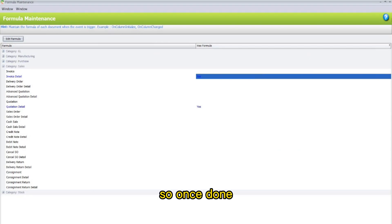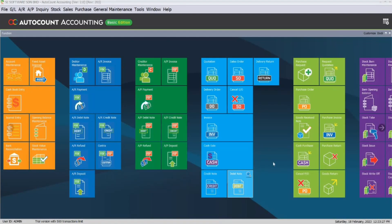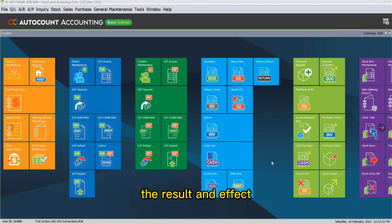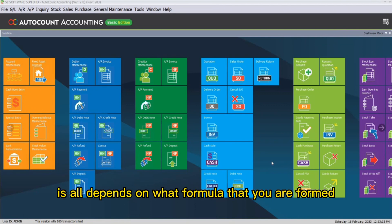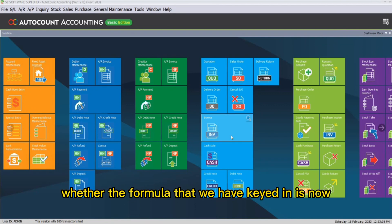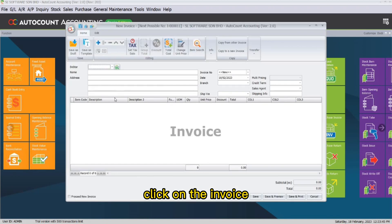Once done, close off the tab here. Now go back to AutoCount Accounting 2.0. The result and effect depend on what formula you have created. We will check whether the formula that we have keyed in is correct or not. Click on the invoice.